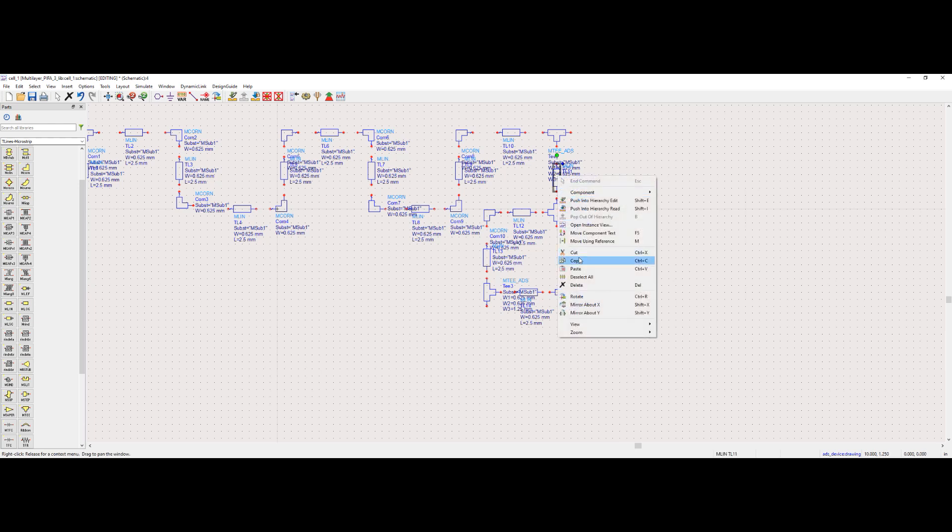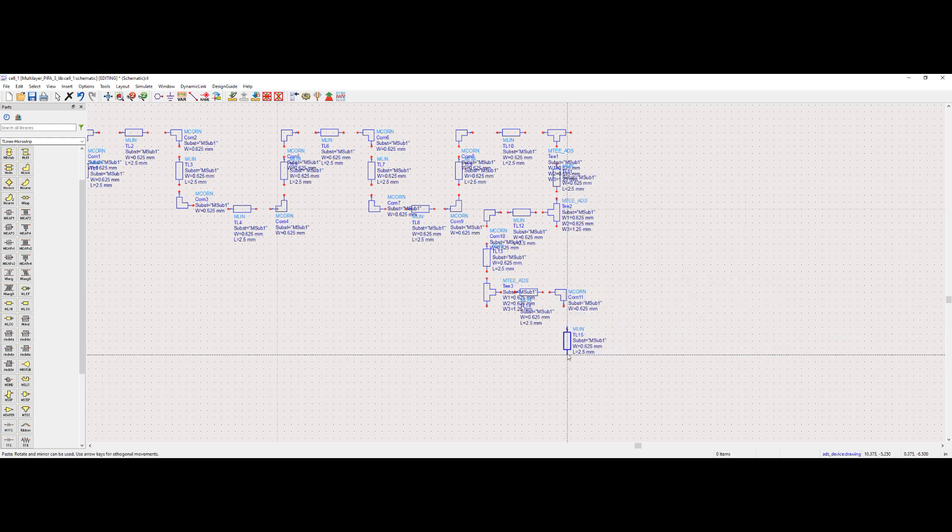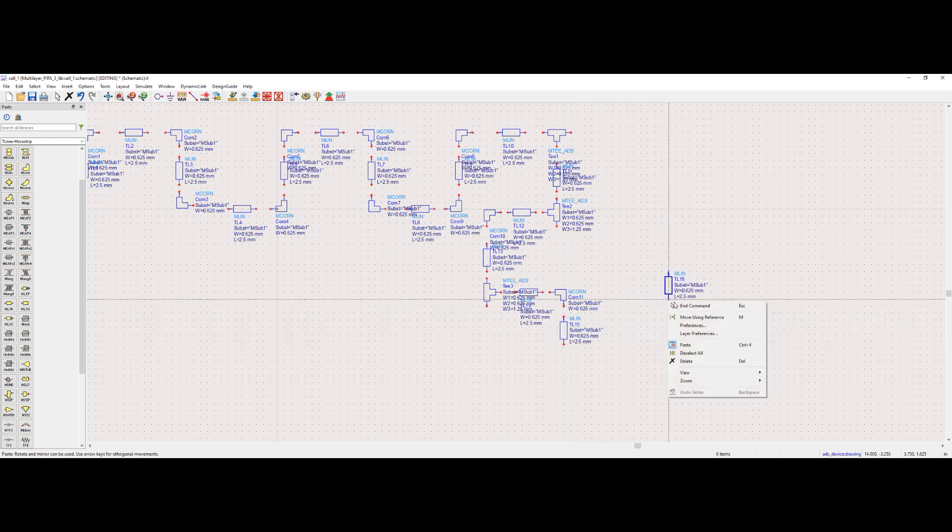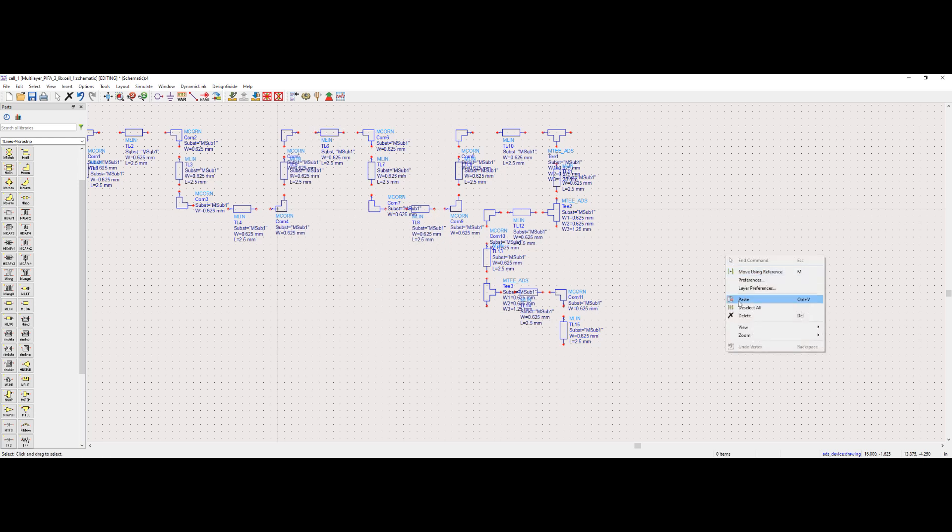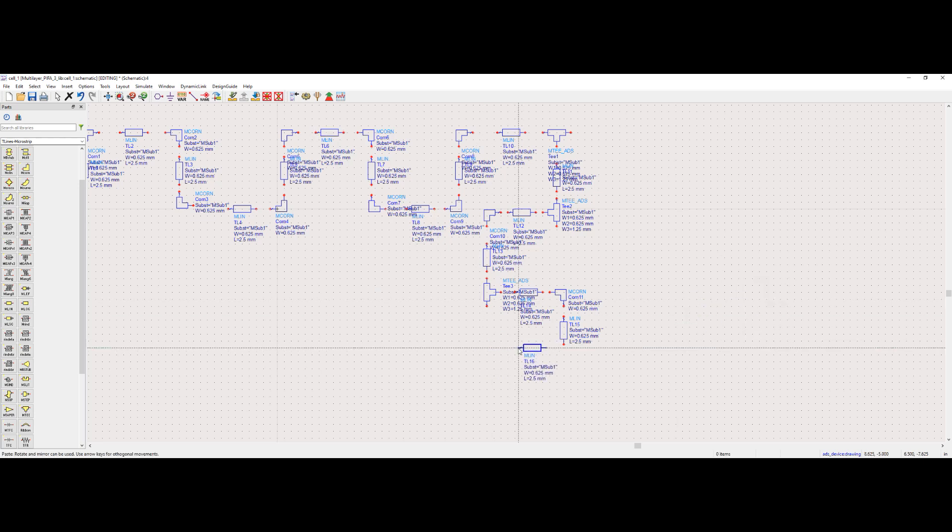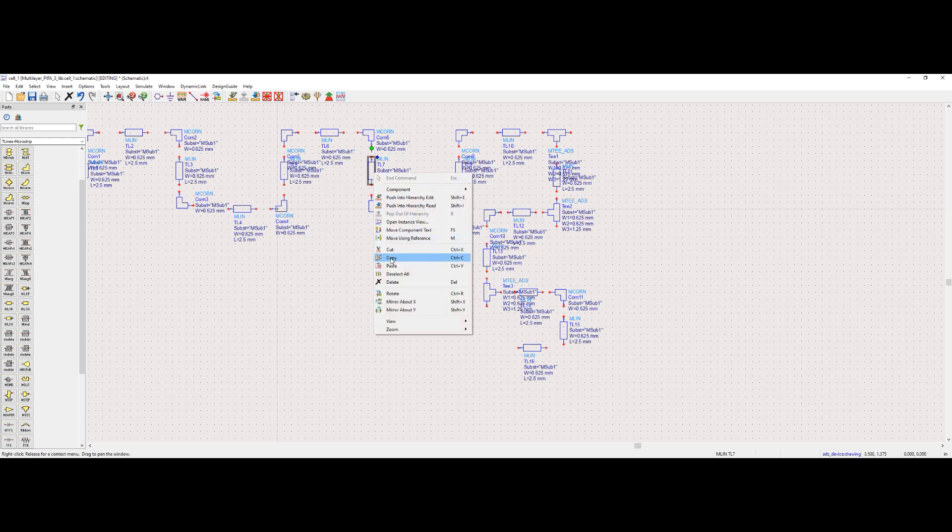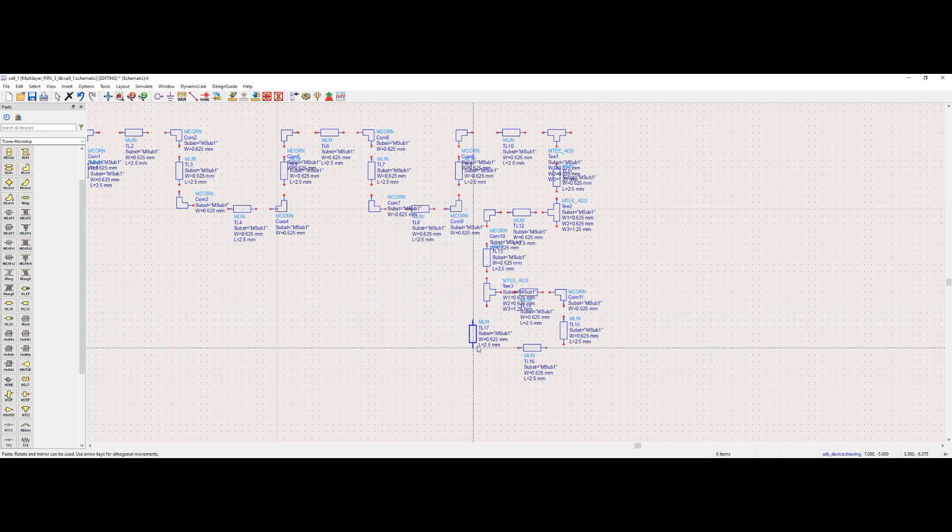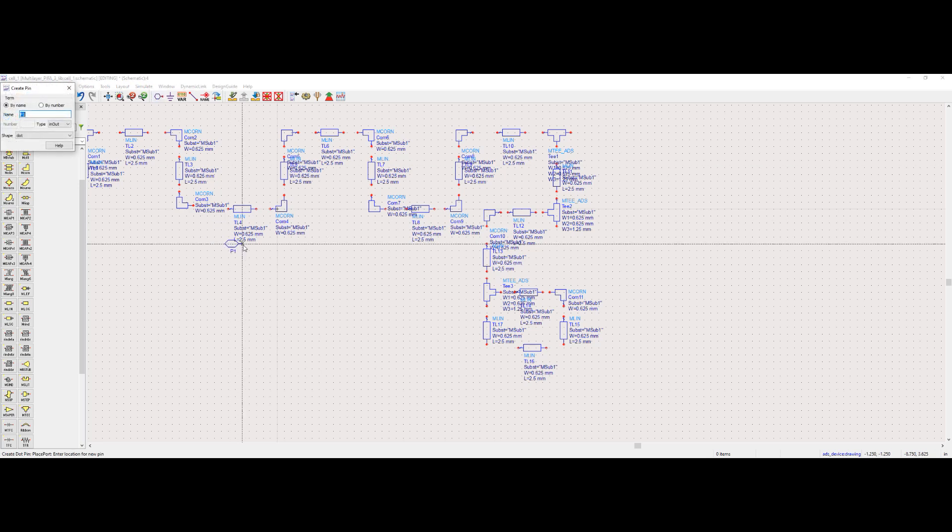Again, copy and paste process is used to create the feed, shorting pin, and the ground plane. Optimizing the meandering pattern can help achieve desired performance matrix. We can also place the pins in the area schematic.